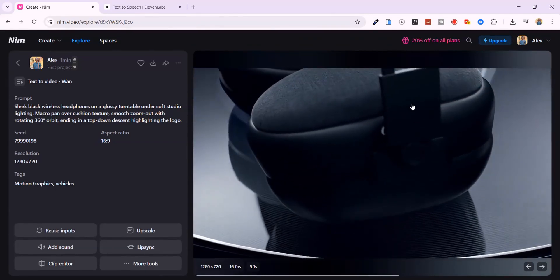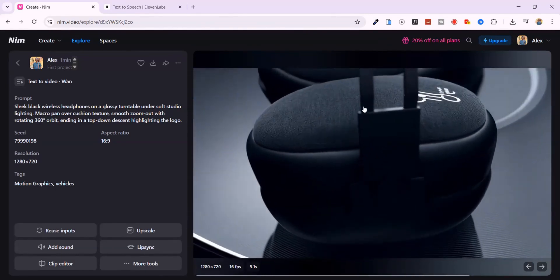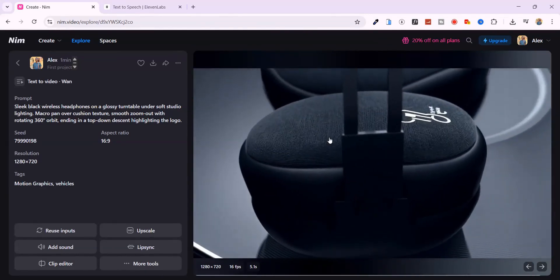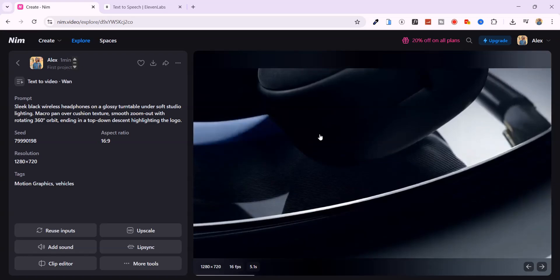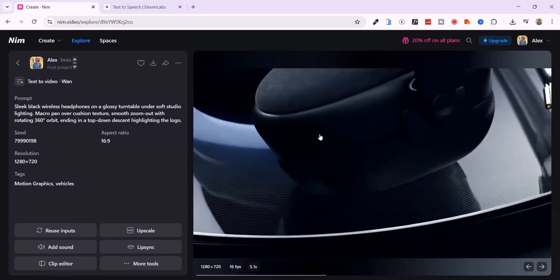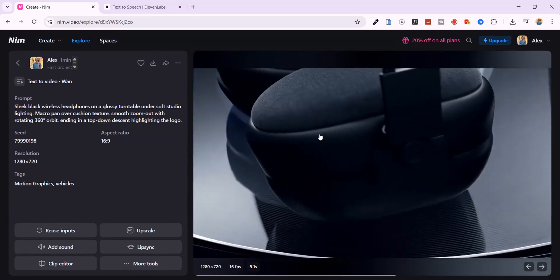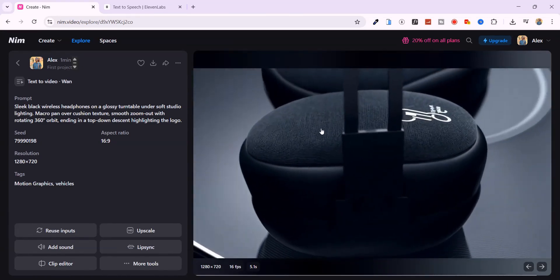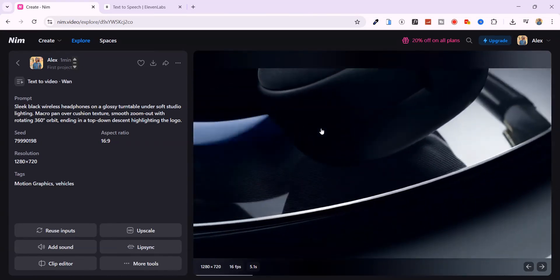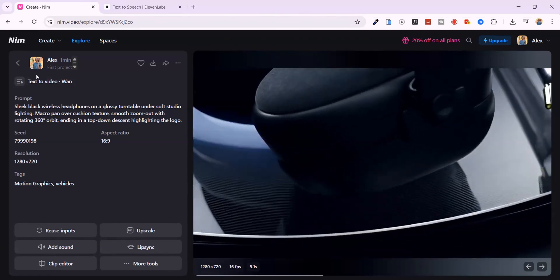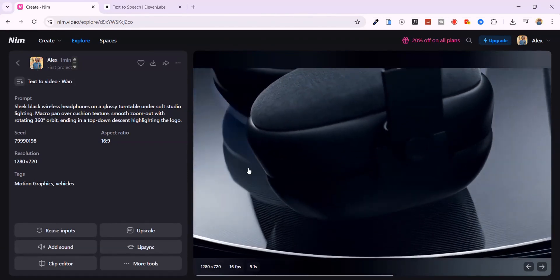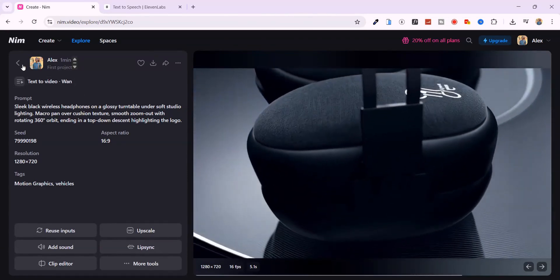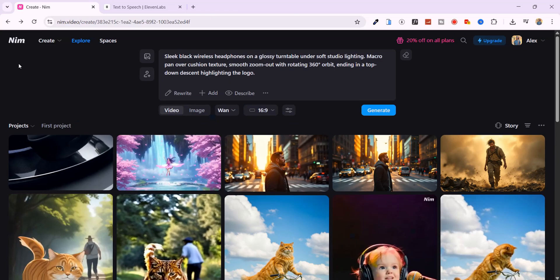the logo sits perfectly lit. Like it's ready for a billboard. It legit feels like something you'd see in a tech product ad. And again, zero editing, zero timeline scrubbing. Just one prompt, one model, and Nim does the rest.